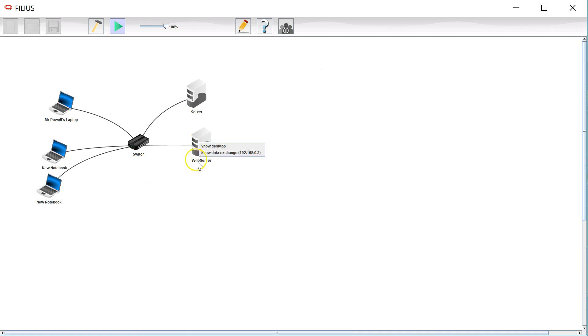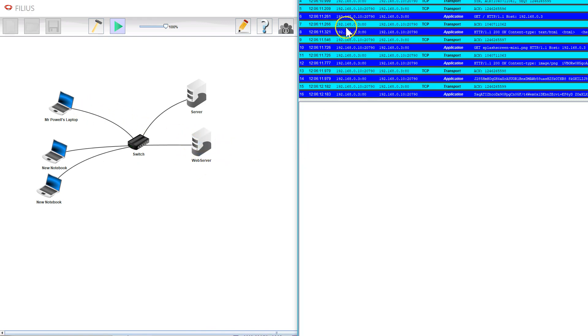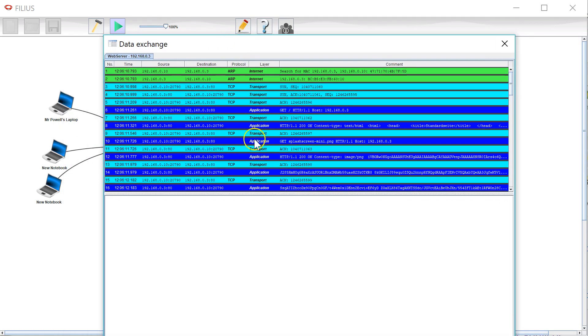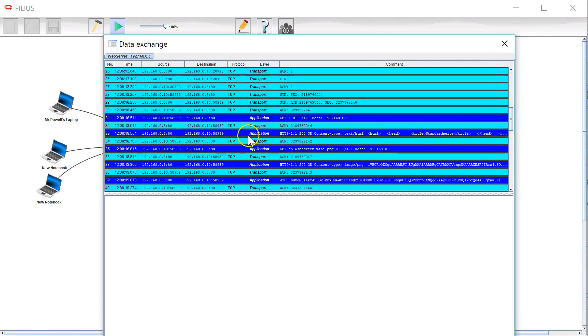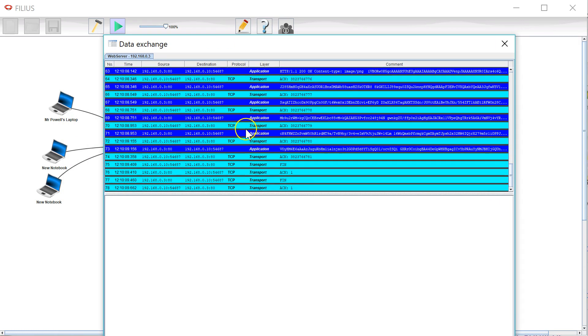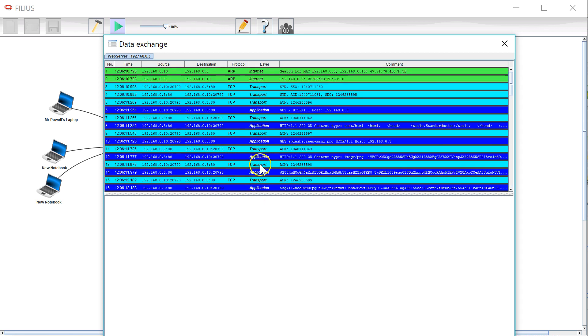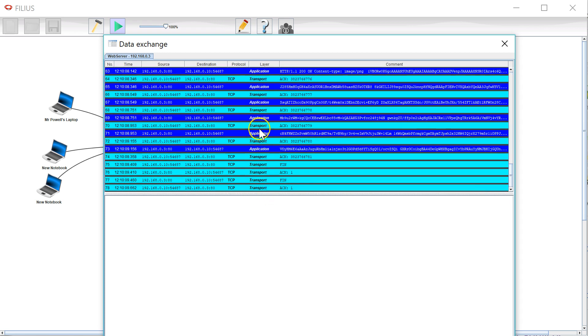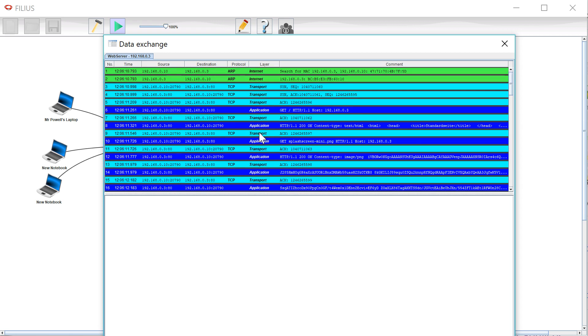I'd just like to point out that if you're interested in terms of how it's transferred, if you right click on the web server or on the laptop and say show the data exchange, then it gives you this great window here which shows you all the different packets and which layer they're operating on being transferred back and forth. I'll leave interpreting that as an exercise for the viewer. I might go into it in a later video. Thank you very much for watching, I hope you enjoy using Filius.